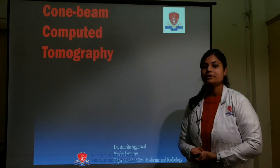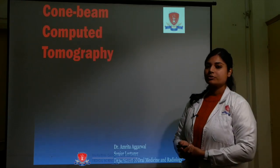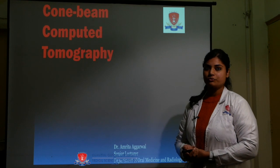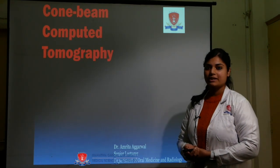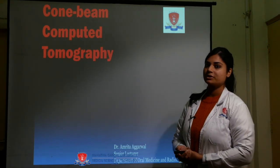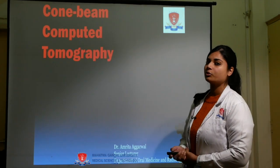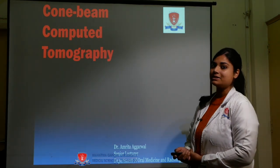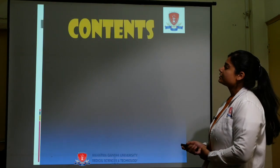Good morning everyone. Myself Dr. Ramrita Agarwal from the Department of Oral Medicine and Radiology. Today I am going to discuss about cone beam computed tomography, that is CBCT.